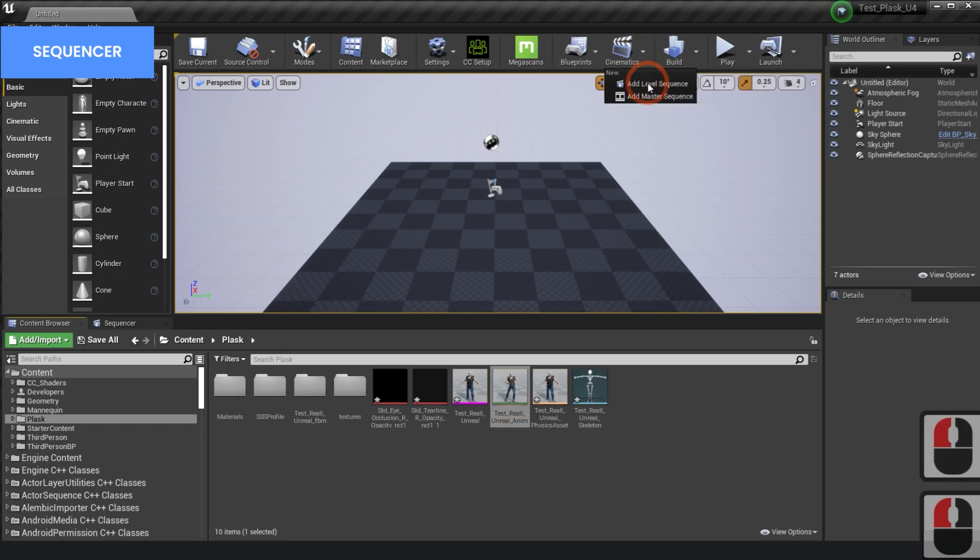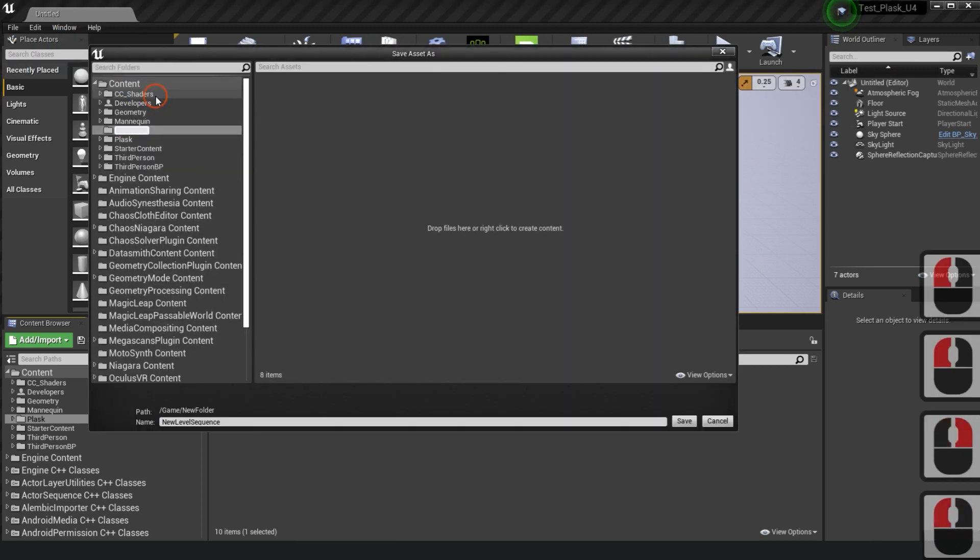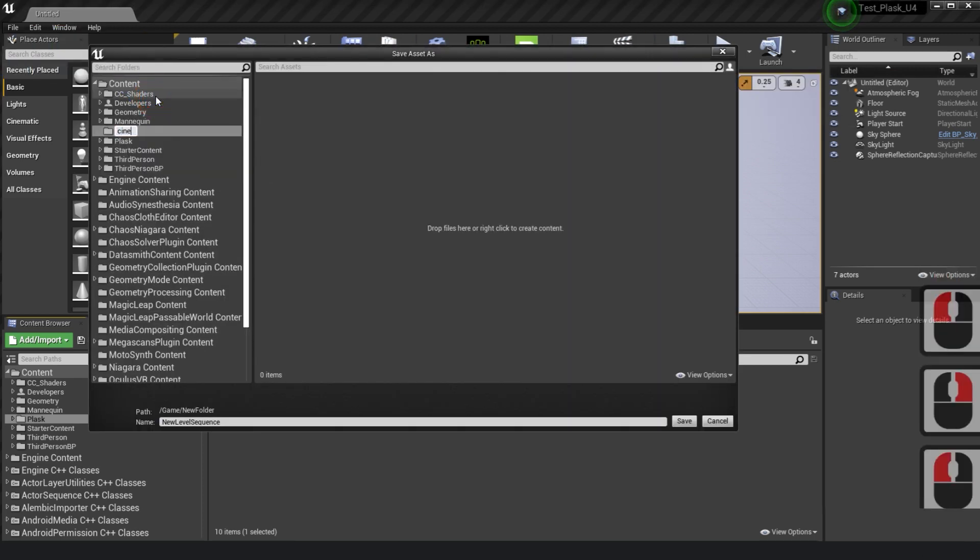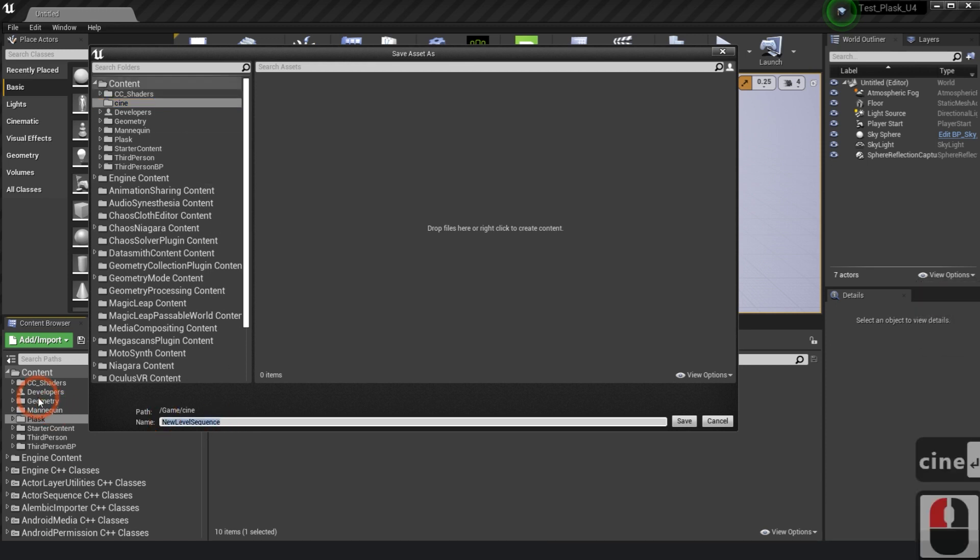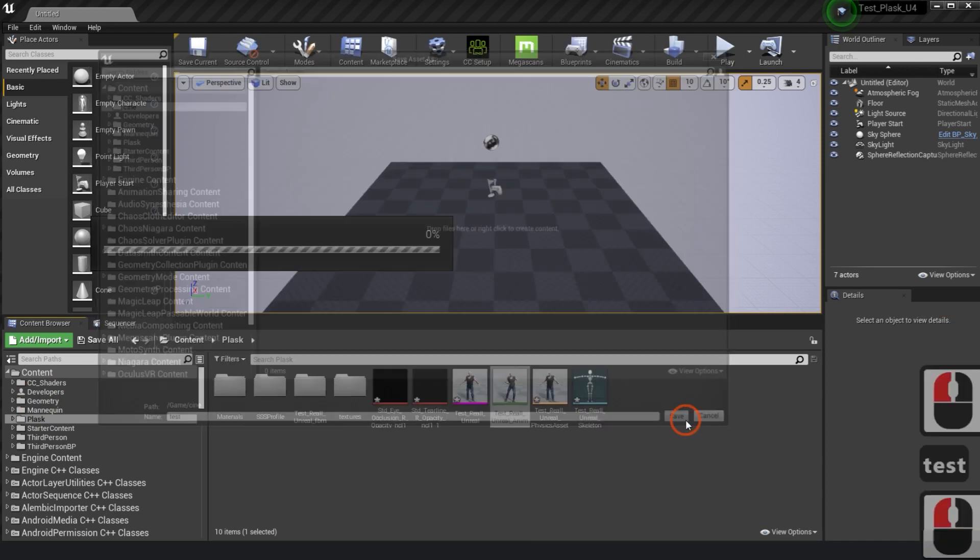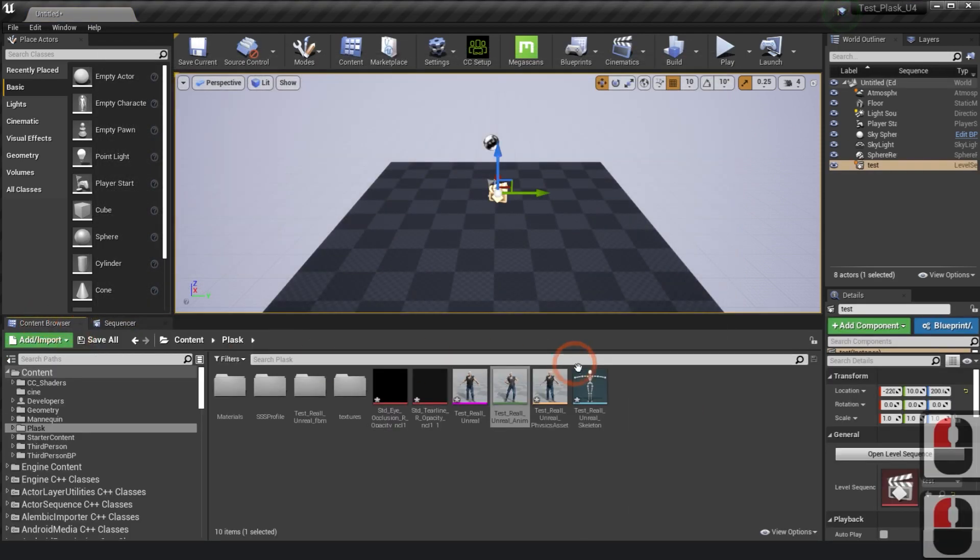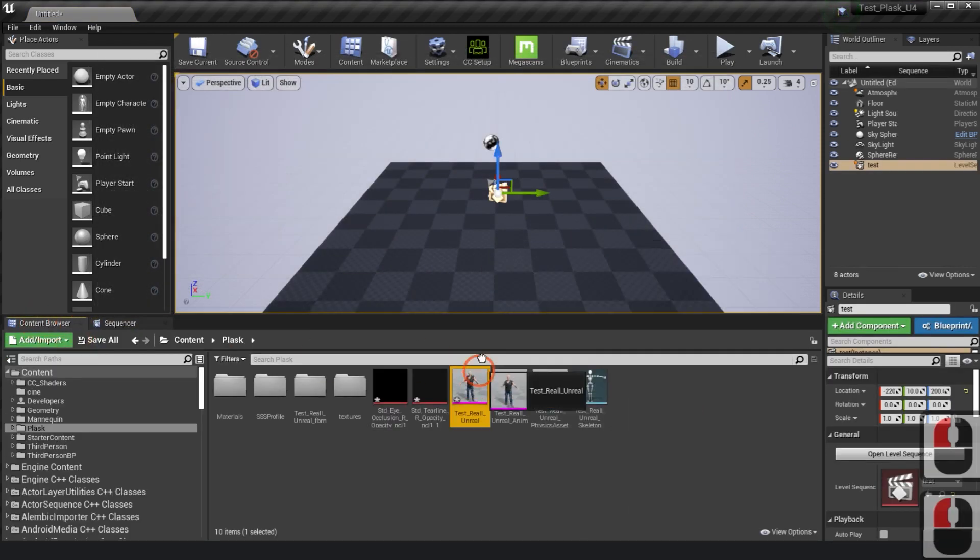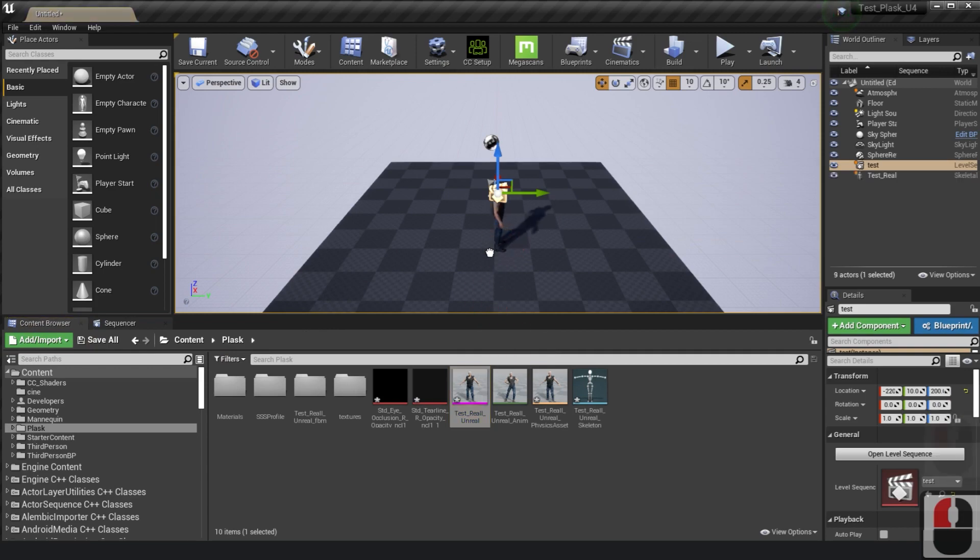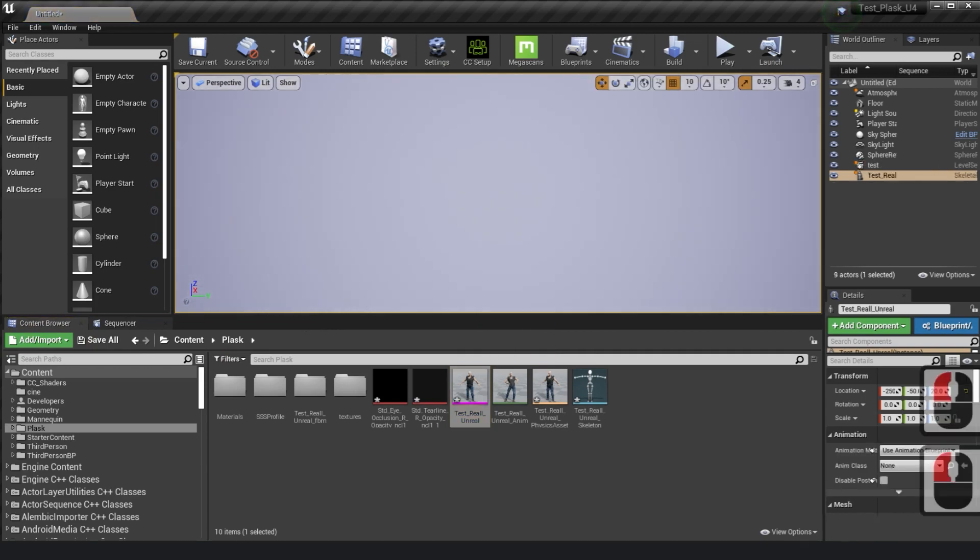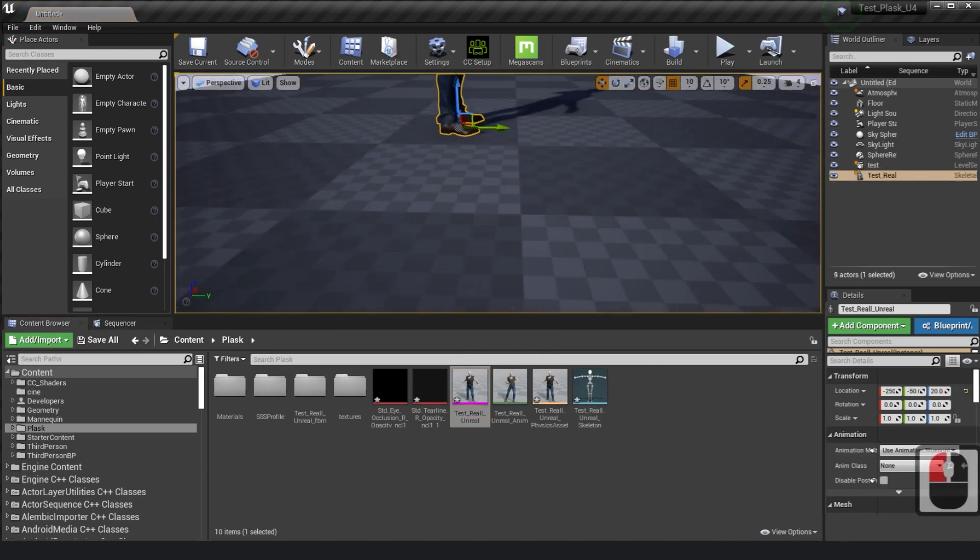Now, we will create a sequencer to check the character and animation. Create a folder with the desired name. Add the character to the sequencer so that you can add the animation.